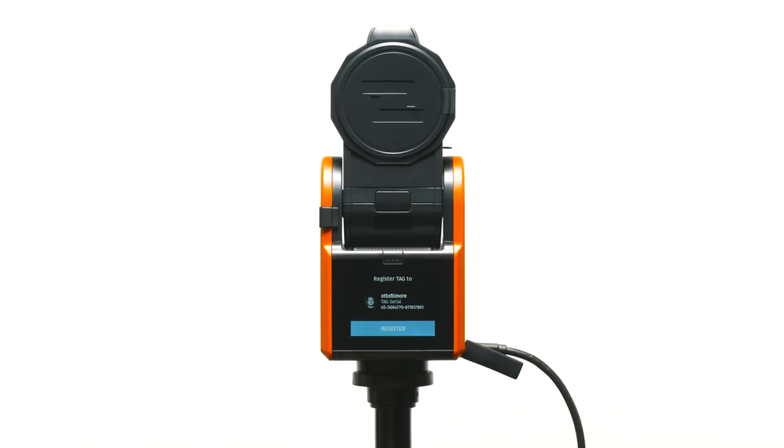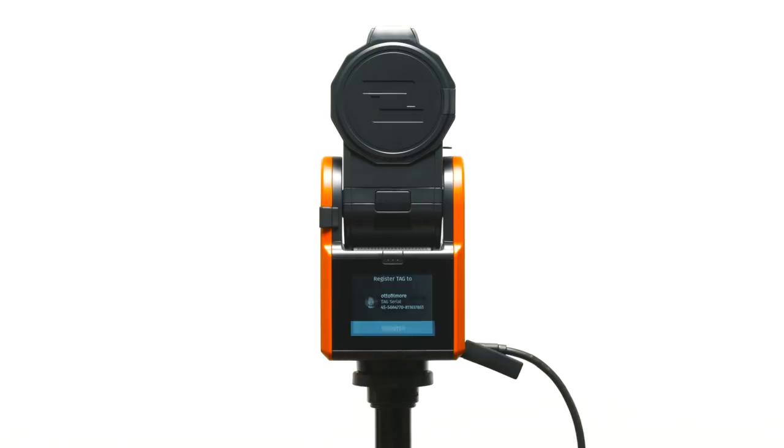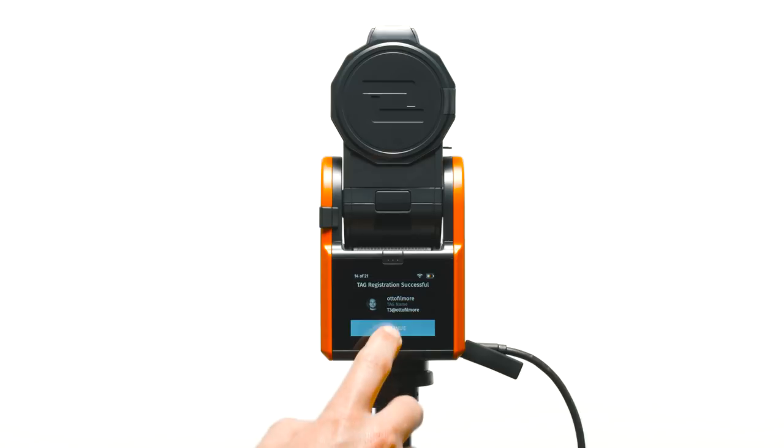Select register to confirm your tag registration. Then, select continue.